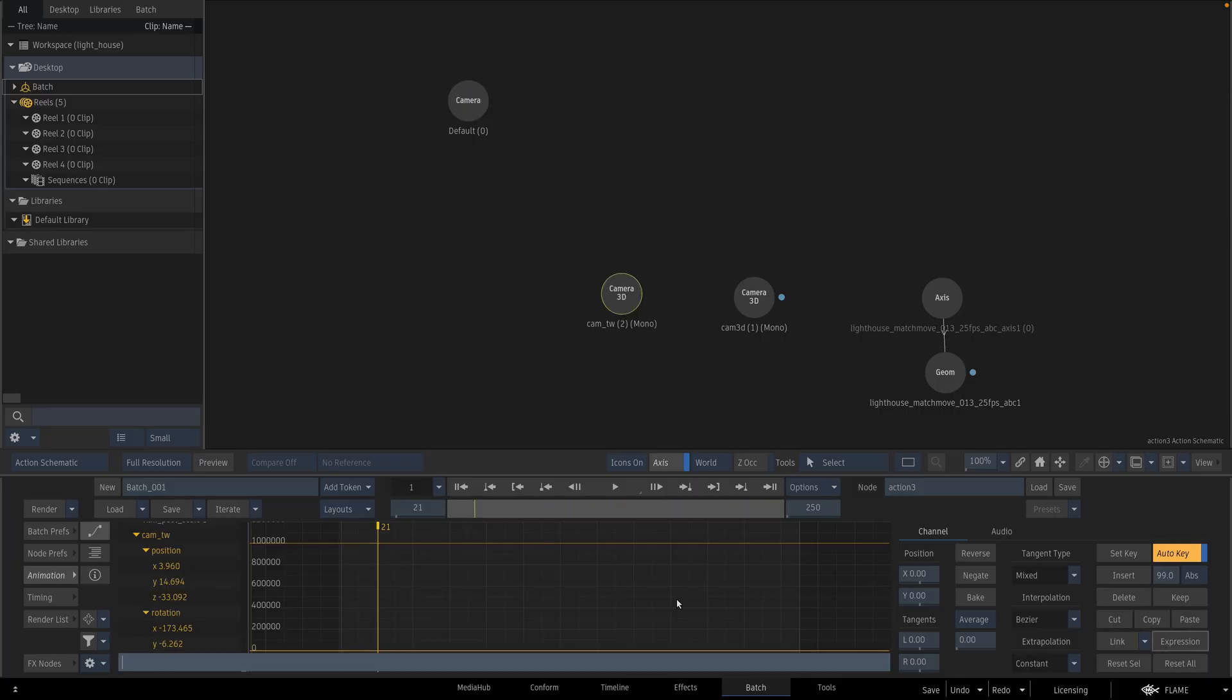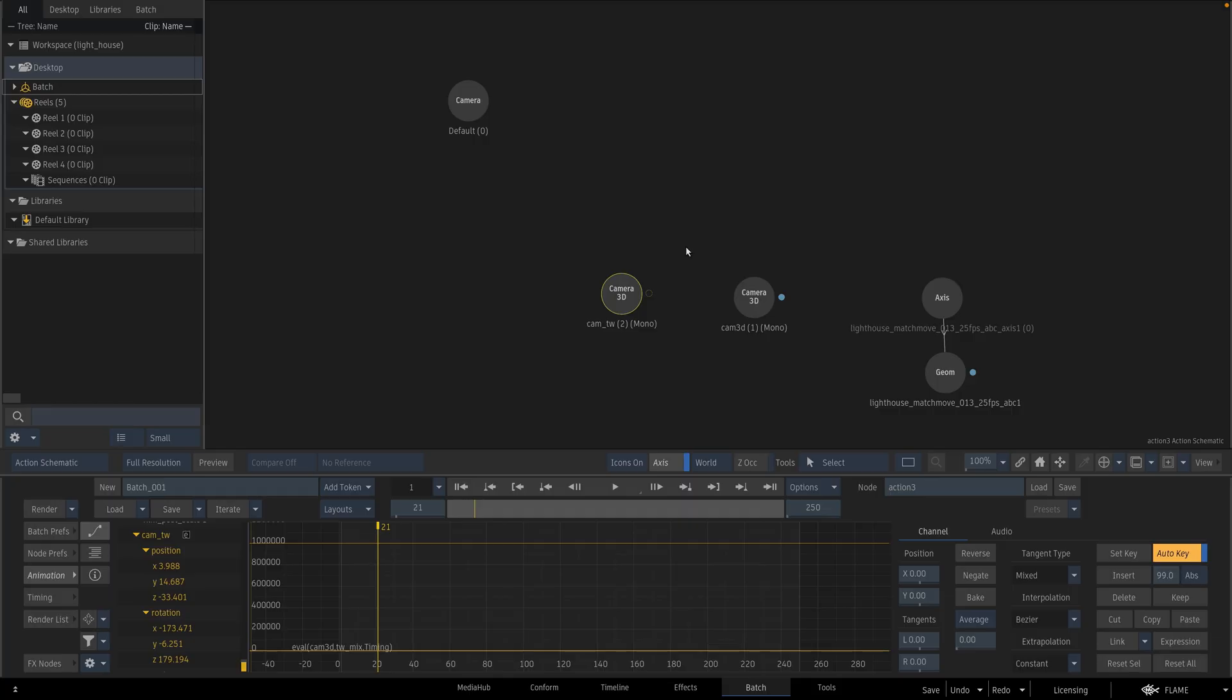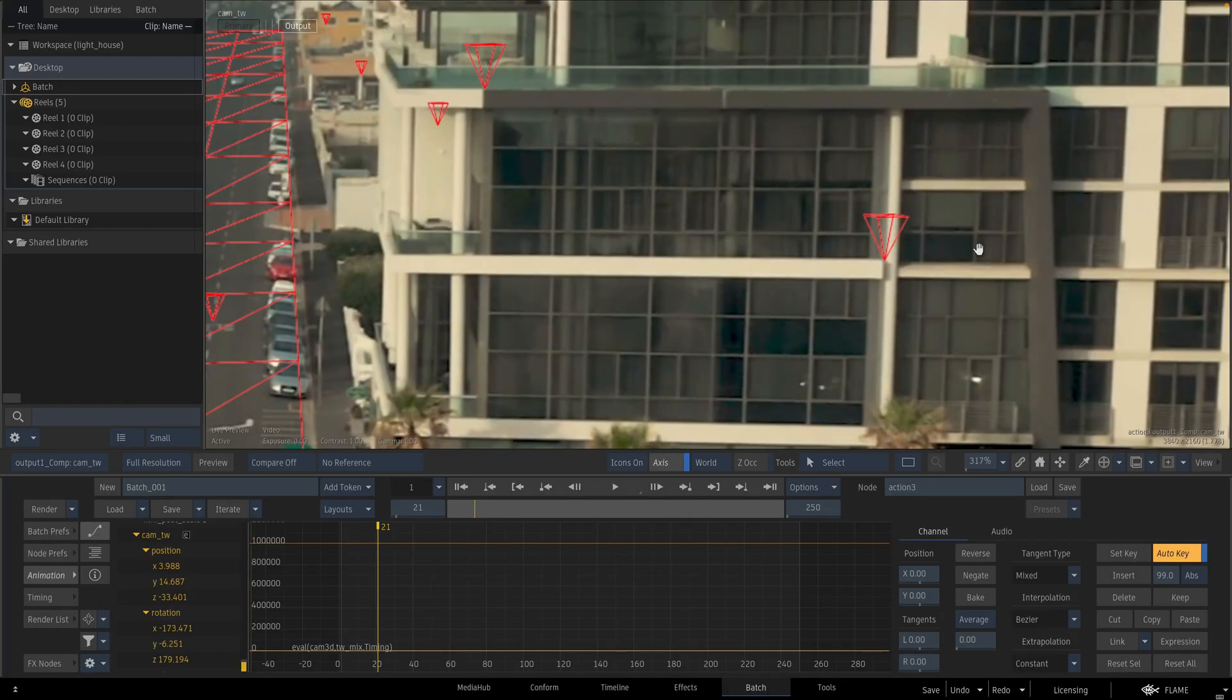And rewrite the expression and modify this field. Type timewarp underscore mix. When I press enter and check the result.